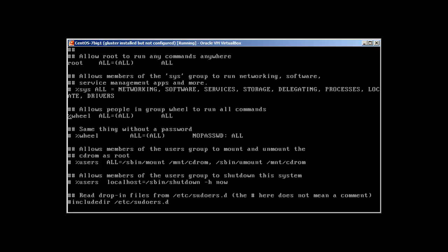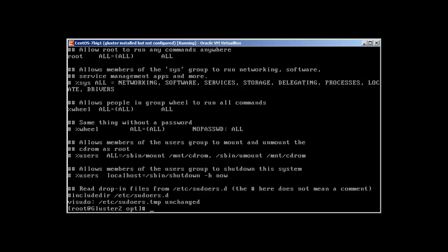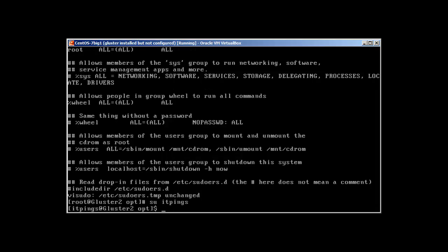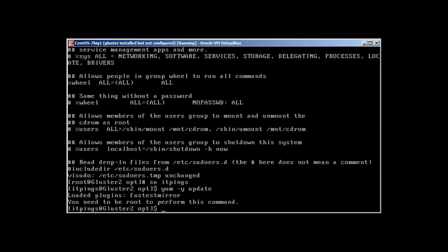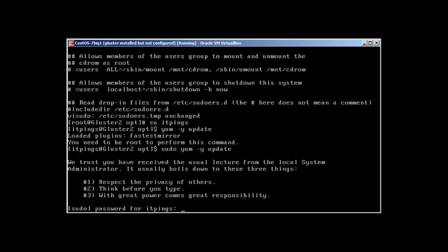We just go out and now we can just log in or switch our user. Okay, and if I use it without a sudo command, you'll see what will happen. Yum -y update. Let's update this. You can see that it's saying you need to be root to perform this command. So just sudo yum -y update. Okay, it's asking for the password. Just supply the password.